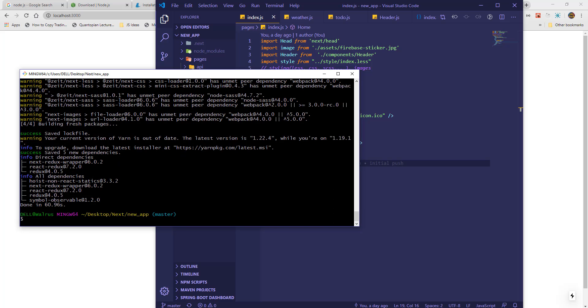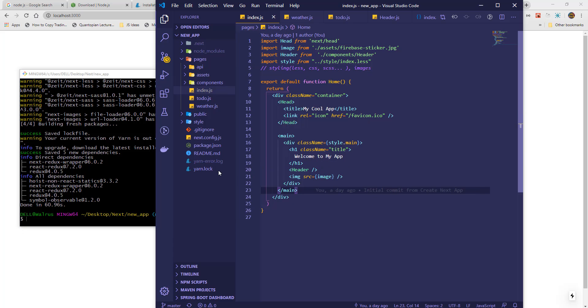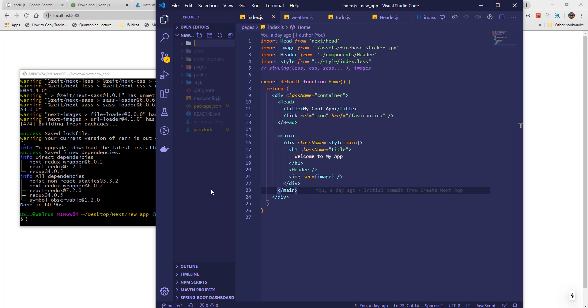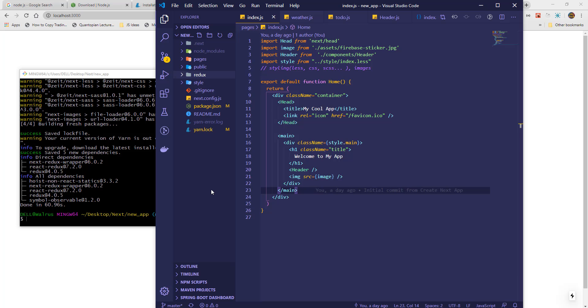After installing all required packages, we will add Redux files to the next app. The way you arrange the files depend on your preference, but I will use one that is very common. First, I will make a folder called Redux, and inside it I will add folders for actions, reducers, and a file called types.